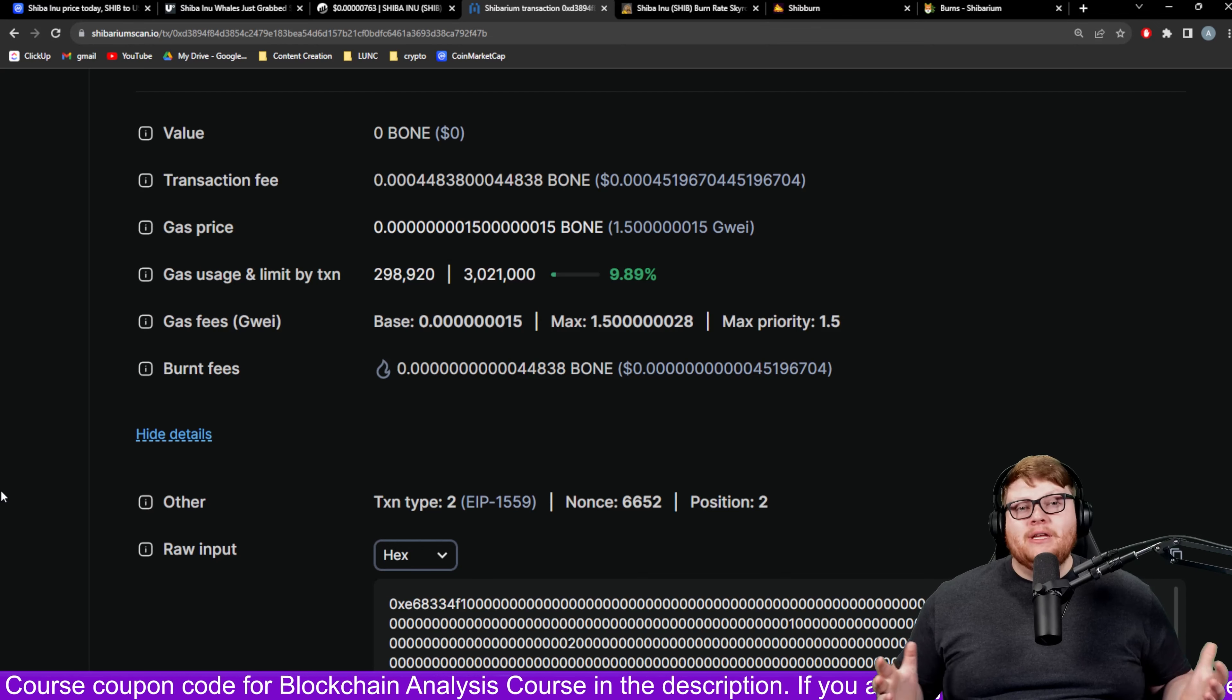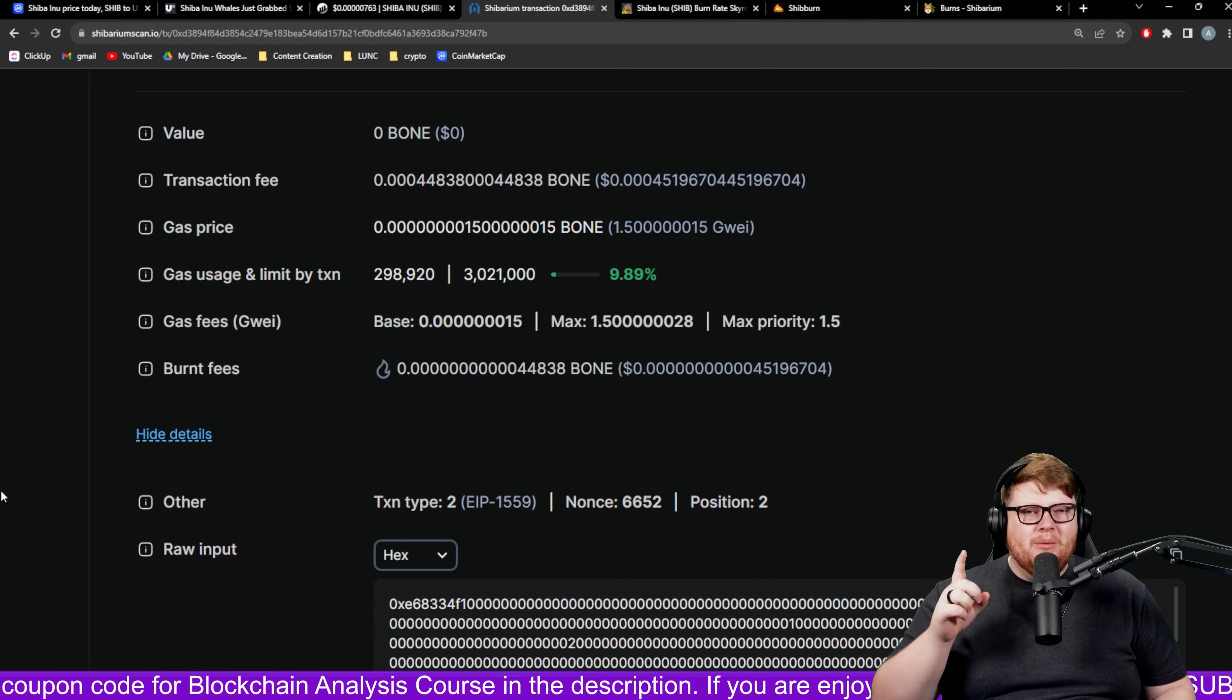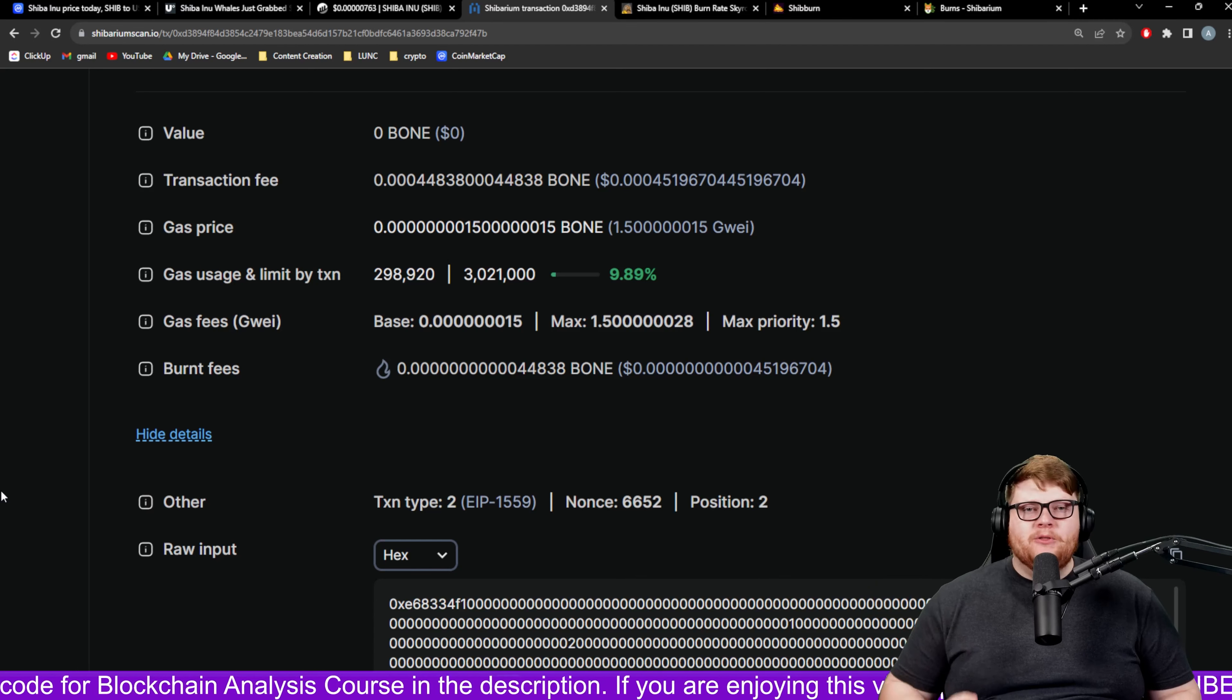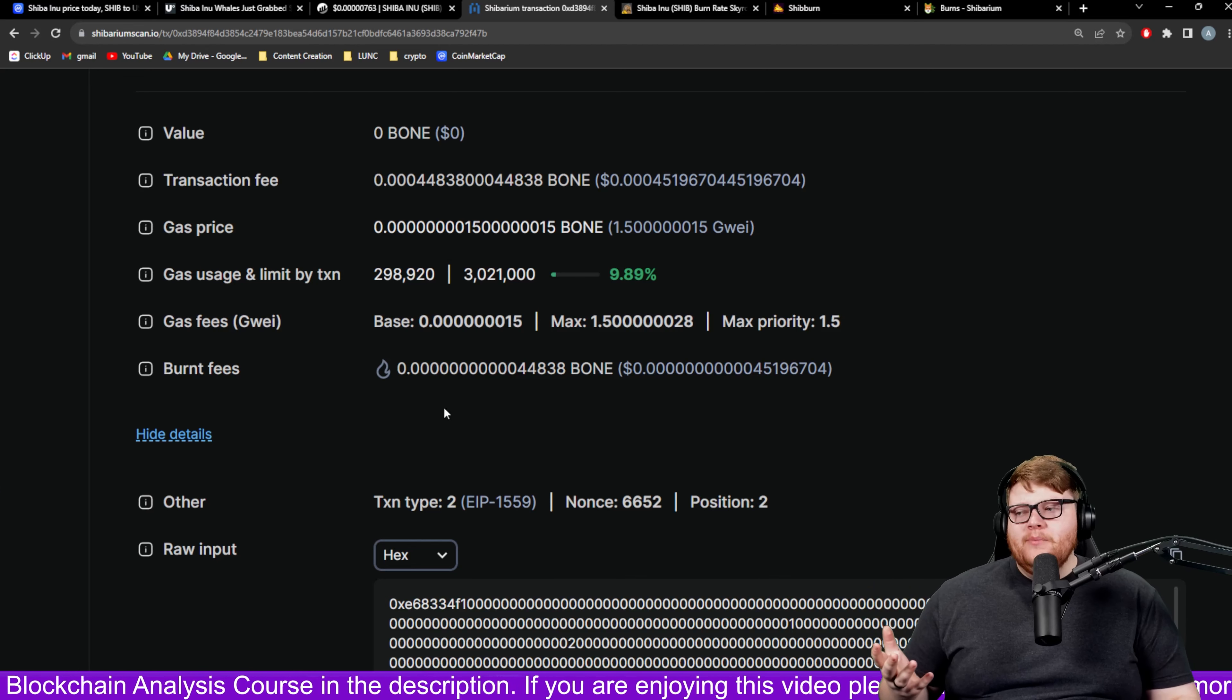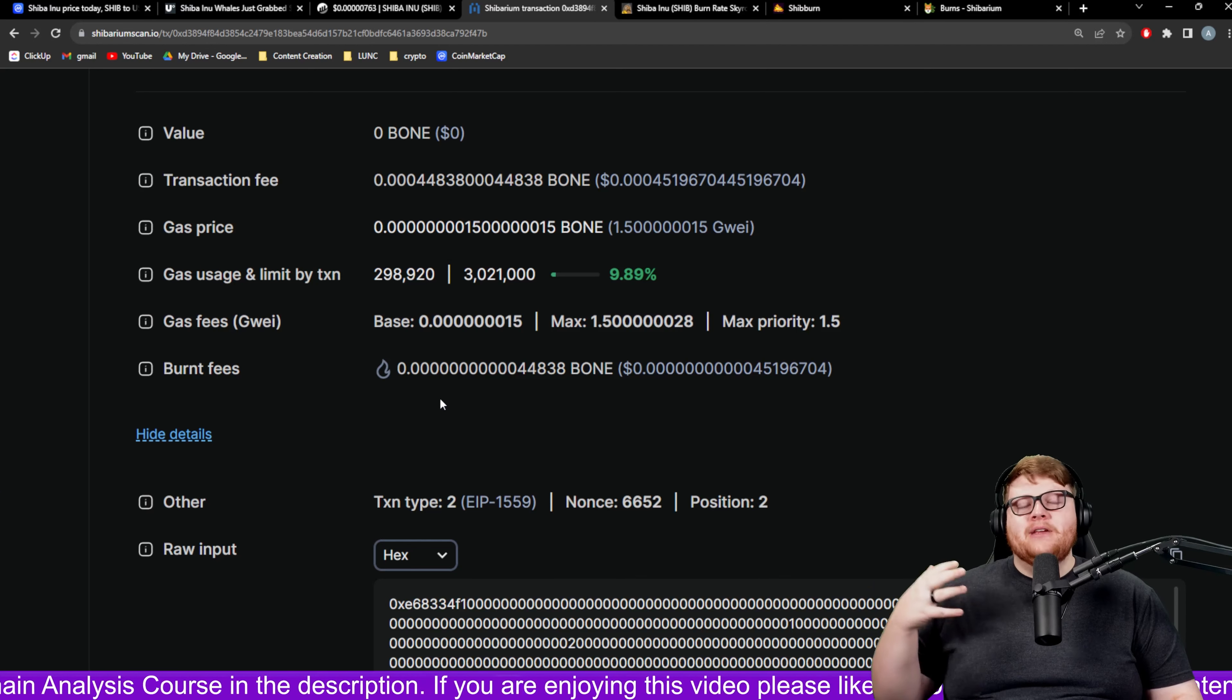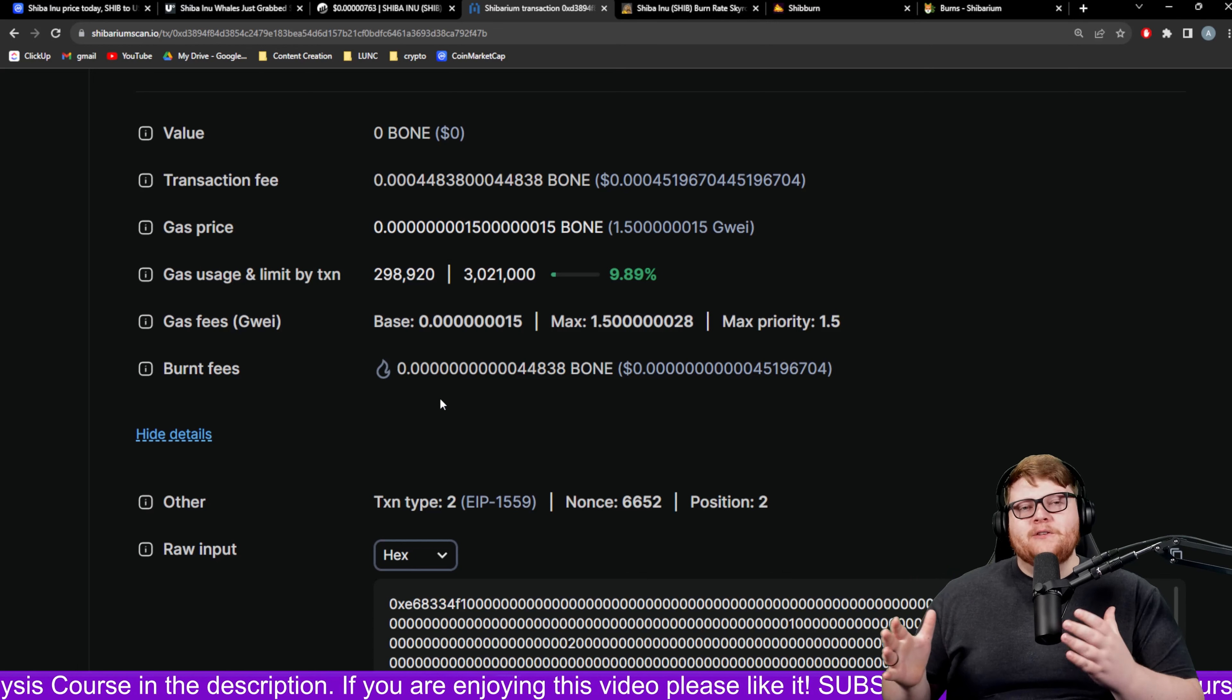Even if we drop one, two, three, four, five, six, seven, eight, nine different zeros, that's what we need to actually make an impact. If we're still talking basically one one-millionth of a penny being burned with every single transaction, that means if you want to burn a penny you need one million transactions just to burn one penny worth of Shiba Inu. That is absolutely nothing.